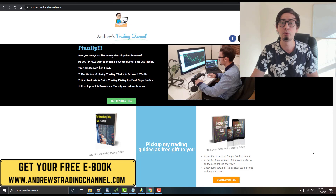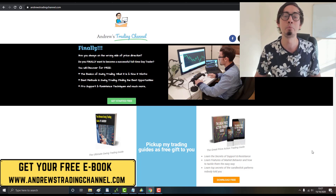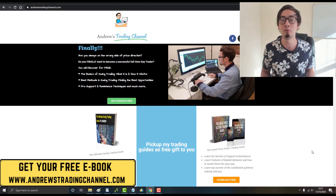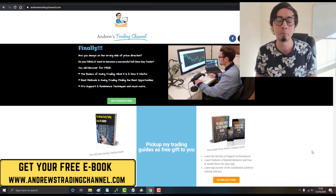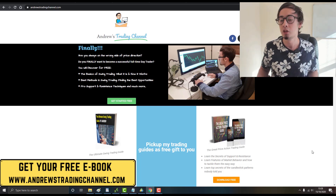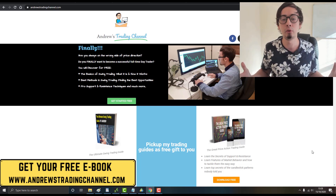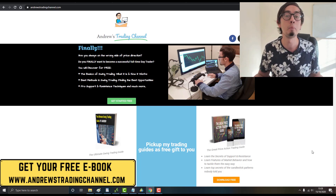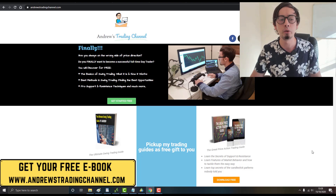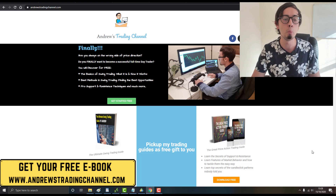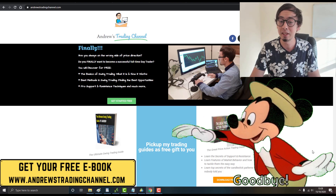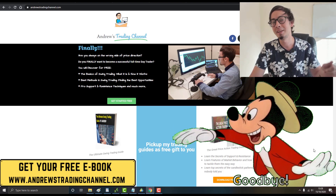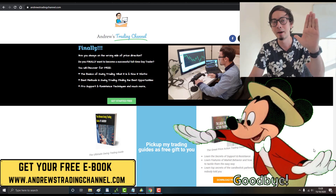Thank you for watching this video. Please like, subscribe, and share my channel with friends, family, and anyone willing to become a successful online trader from home. Thank you all — I love you and see you next time, bye bye.